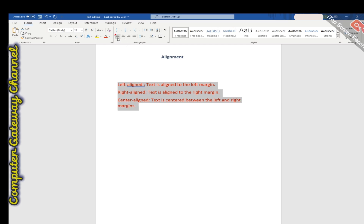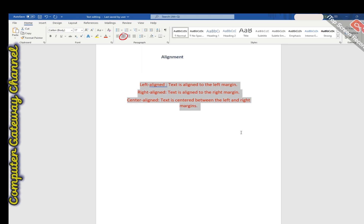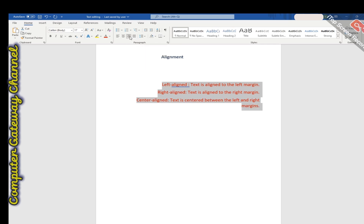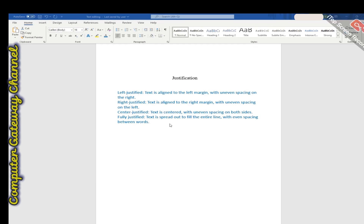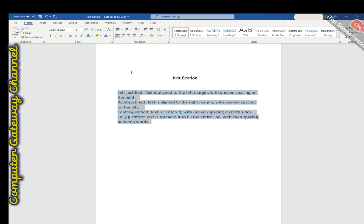After selecting your text, you can choose the left-align option or press Ctrl+L from the keyboard. You can center-align your text using this option or press Ctrl+E. You can right-align your text using this option or press Ctrl+R. For justification, after selecting the text you can left-justify, right-justify, center-justify, or fully justify your text by pressing this option or by pressing Ctrl+J from the keyboard.